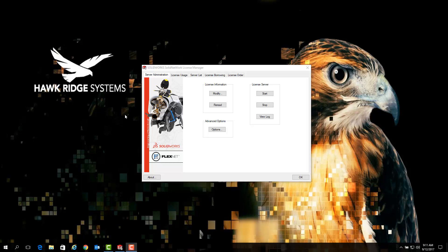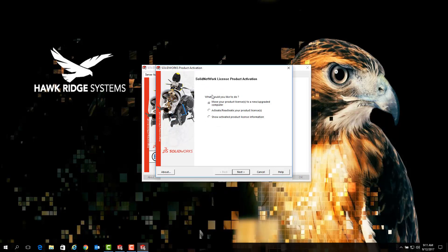We can do that by first launching the SOLIDWORKS license manager on our server and going to the server administration tab here on the left. Once we've gone to the server administration tab, simply click on modify. Once the product activation window launches, select activate/reactivate and click next.